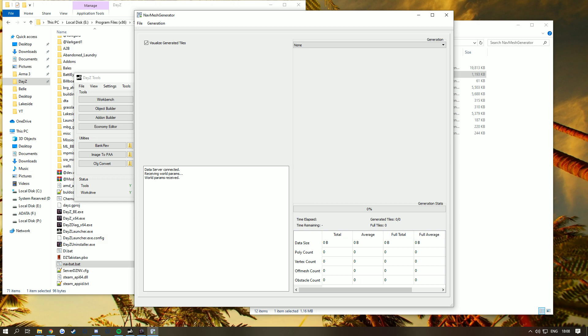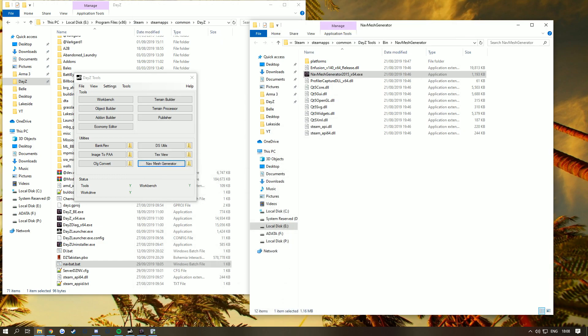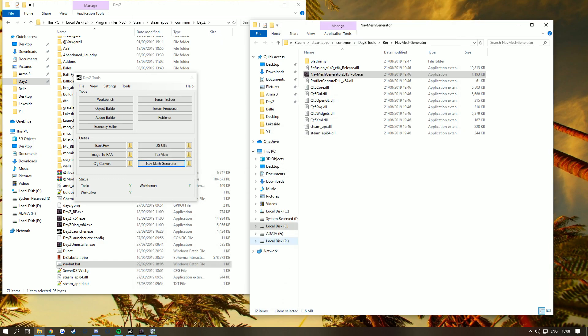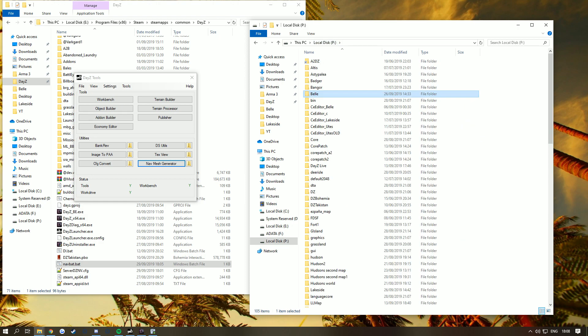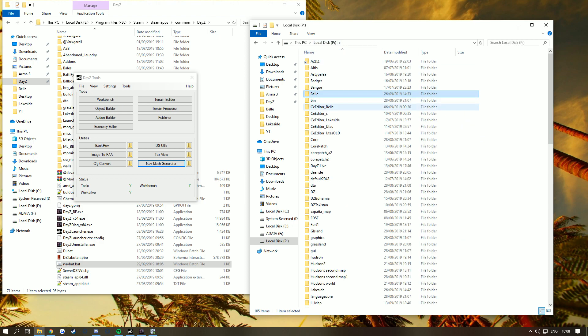Once you've done this, go to File, Save Nav Mesh. As you can see, we've got nav mesh here, but what you need to do is put .nm at the end of that. For example, copy this and put it in your Lakeside folder. Take it to my Lakeside folder and paste it in here.